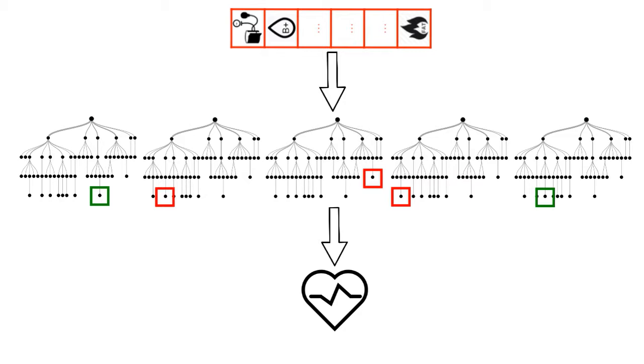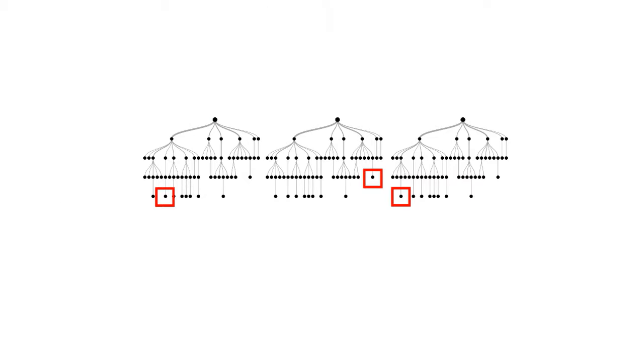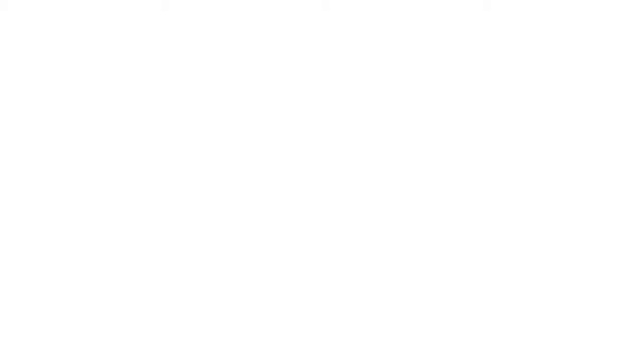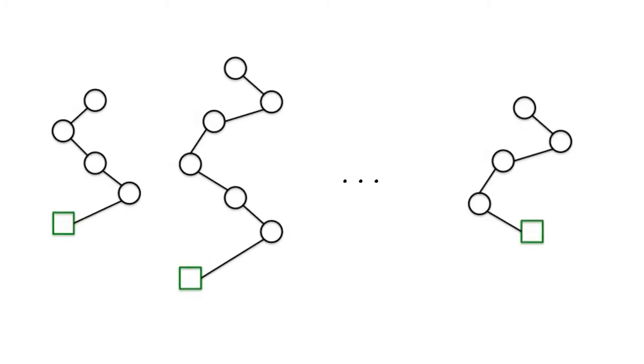Let's consider only those trees where the instance ends up in a negative leaf, as those need to be fixed to switch the overall prediction. Then, take all the positive paths of those trees.